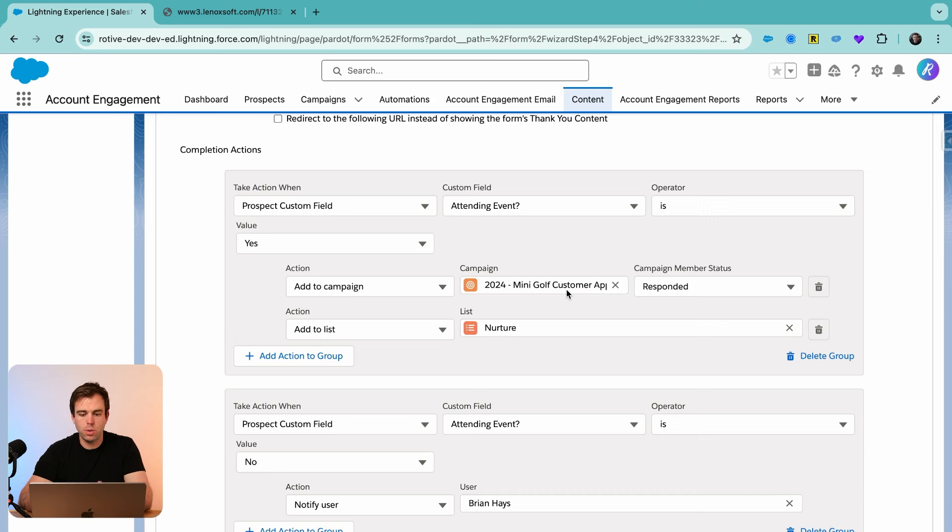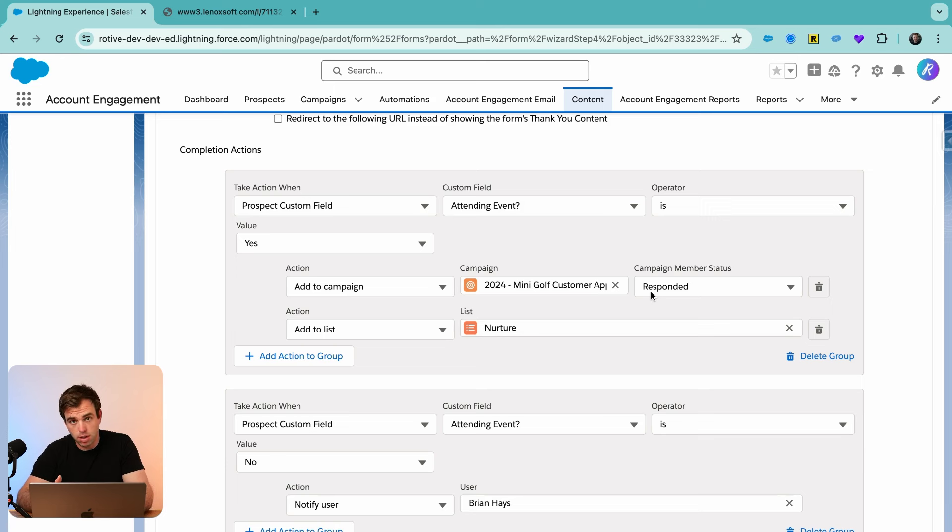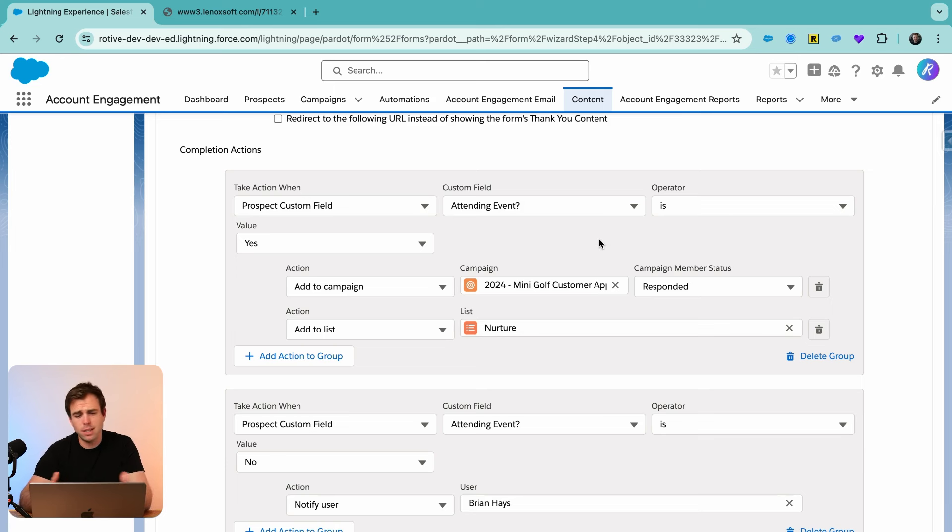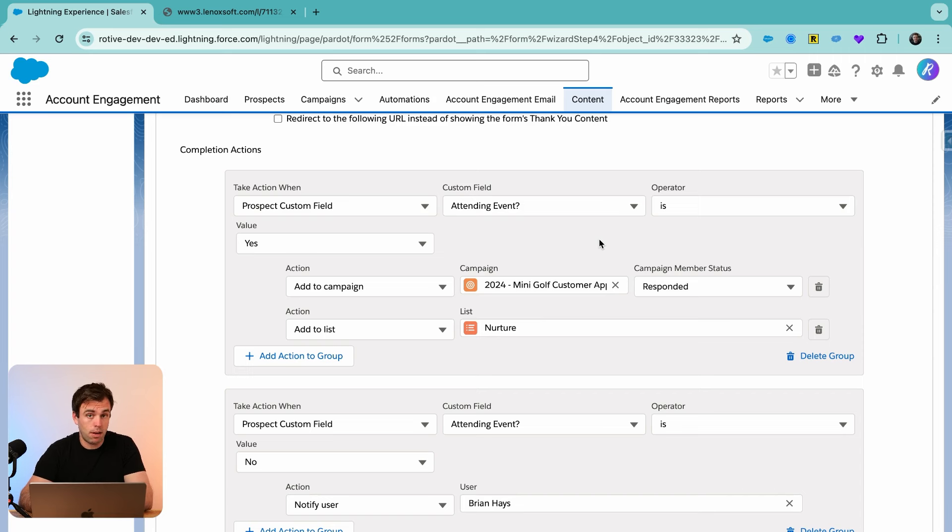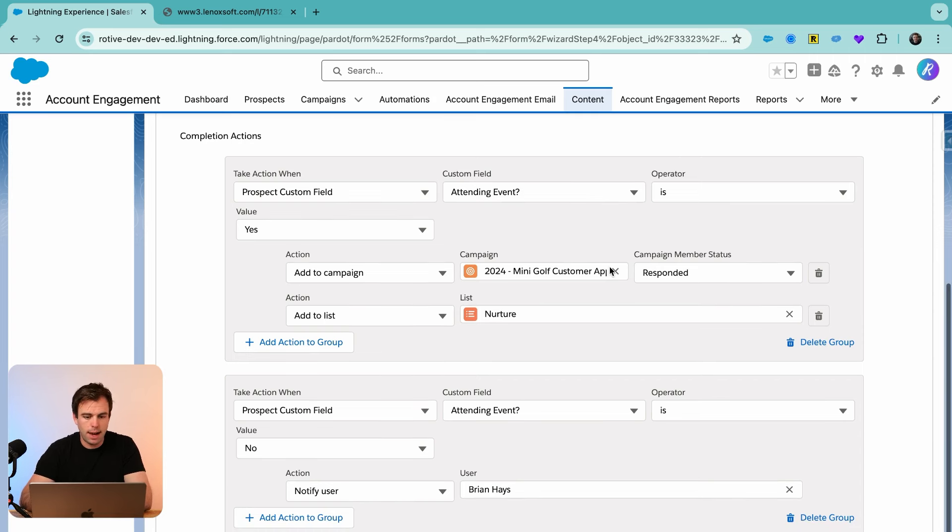One thing to note before we finish up these completion actions here is if you're going to have an action that adds a prospect to a Salesforce campaign, they need to exist in Salesforce first, or that action just gets ignored. So for any current customers that already exist in Salesforce, this isn't a problem. They're already in the Salesforce database. It is a problem if you have a brand new prospect that fills out that RSVP form though. So just to be safe,